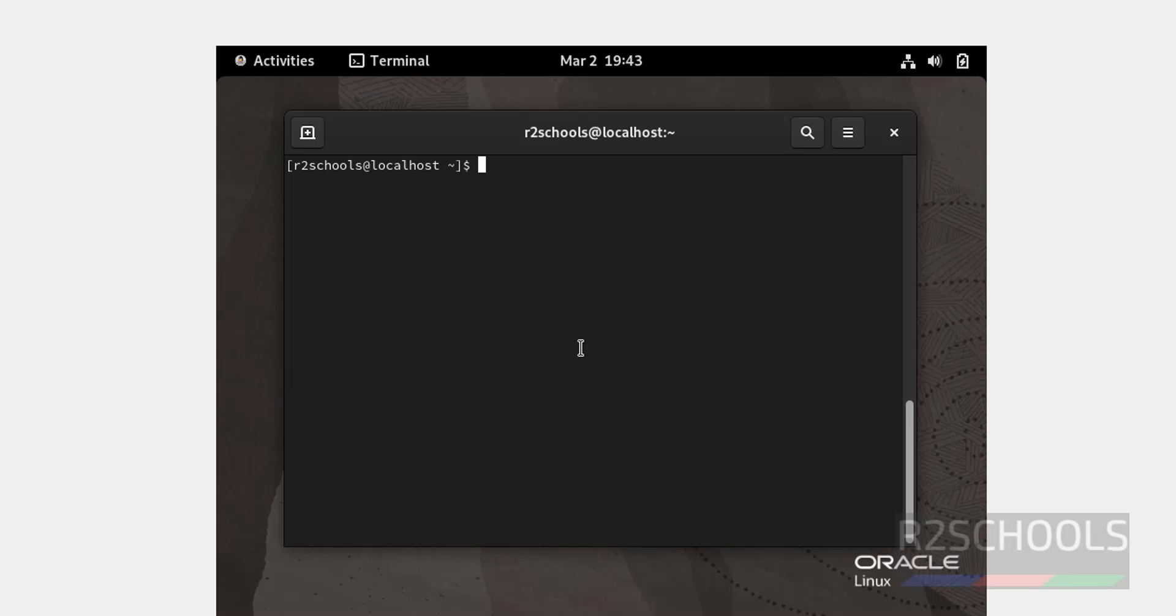In this video we have seen how to download and install Oracle Linux 9.3 on VirtualBox. For more videos, please subscribe my channel. Thank you.